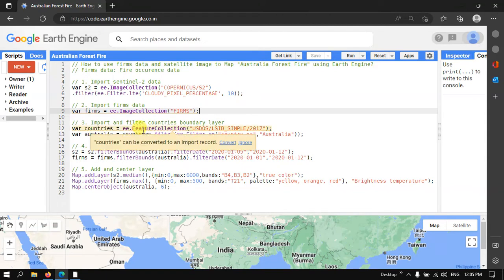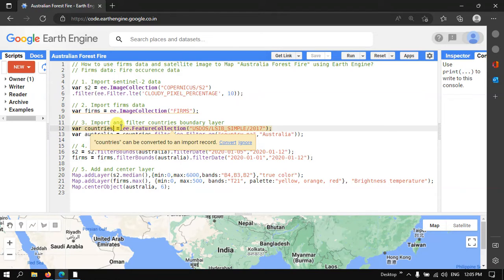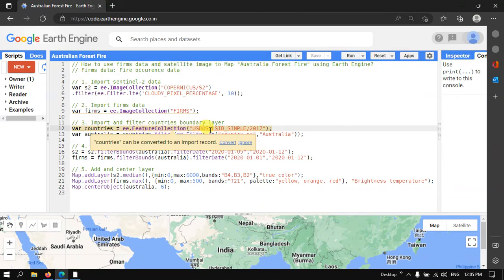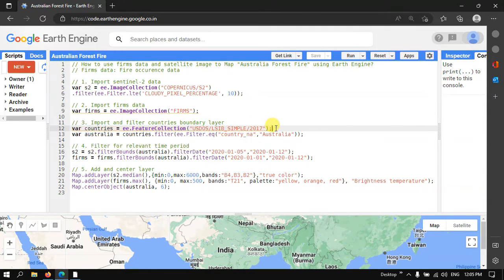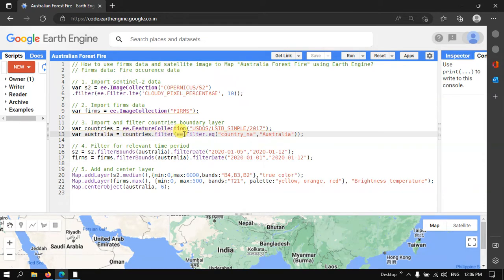Next we import the country boundary layer into Earth Engine and filter for our specific study area, Australia. I defined a variable called countries equals ee.FeatureCollection('USDOS/LSIB'), that is the United States Department of State Large Scale International Boundary polygon simple 2017. Then we filter the study area by defining a variable called Australia equals countries.filter(ee.Filter.eq('country_name', 'Australia')).